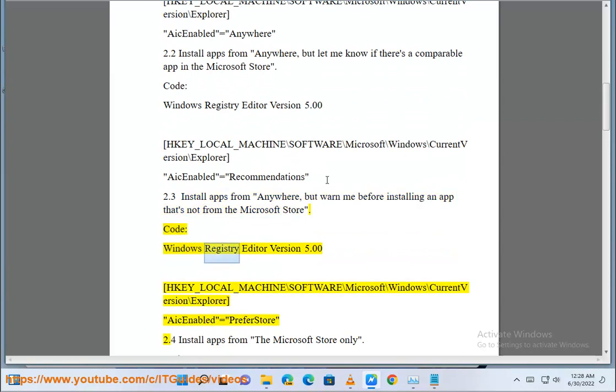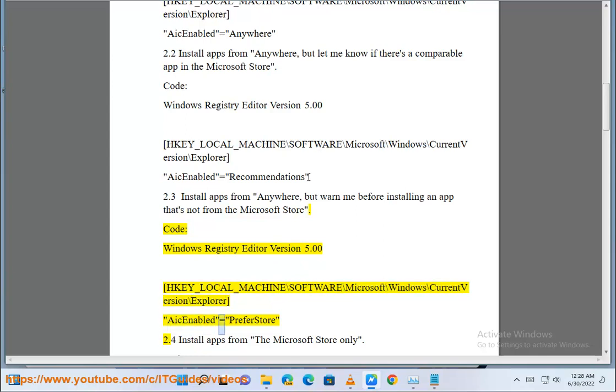2.3: Code: Windows Registry Editor Version 5.00. HKEY_LOCAL_MACHINE\Software\Microsoft\Windows\CurrentVersion\Explorer. AICEnabled = prefer store.